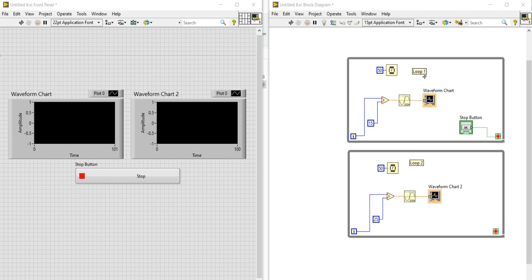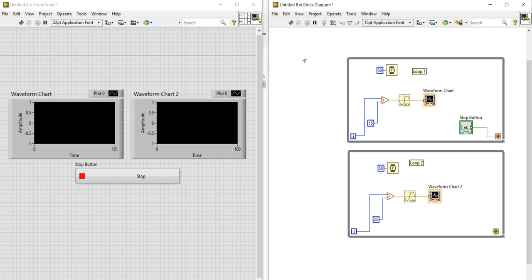We have two loops here — loop one and loop two. These loops will be running in parallel. What we want is to control these loops with a single stop button. When I push this button, I want these two loops to stop at the same moment.